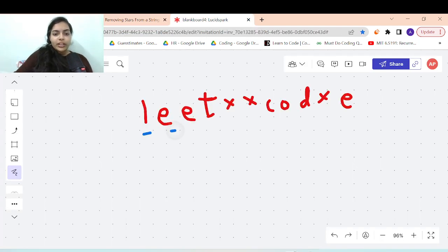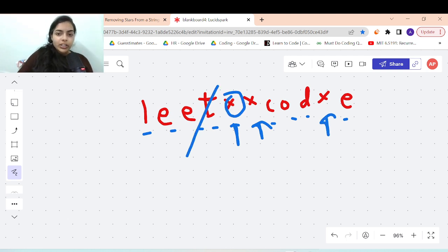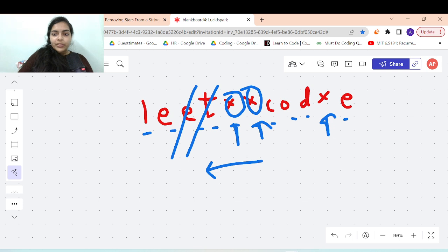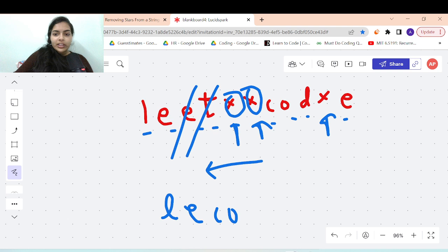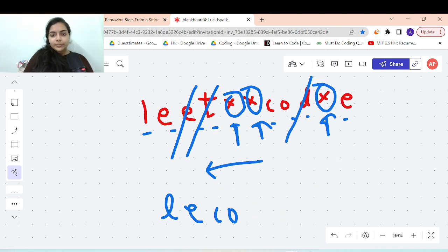Let's take an example. The string given is 'leet*co**de'. Whenever you see a star you remove the element on the left. The first star removes 't'. The second star: going left, 't' is already removed, so the next element 'e' is removed. The third star removes 'd'. The final remaining string is 'l e c o e', so that is your answer.